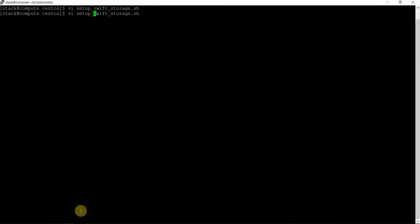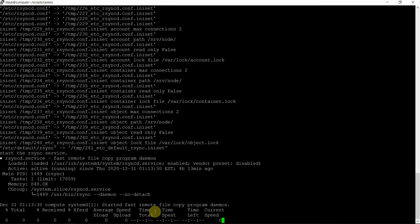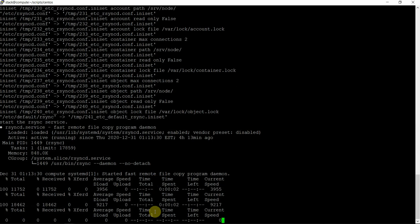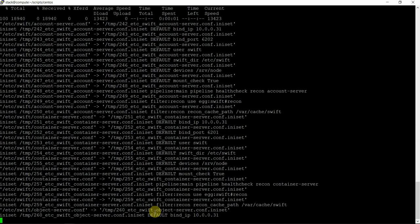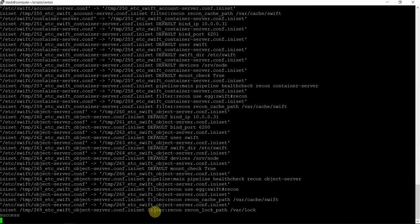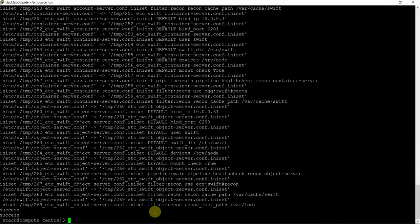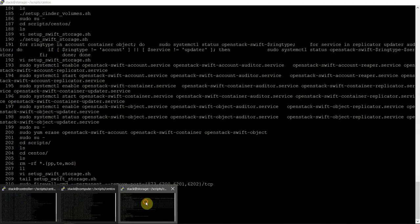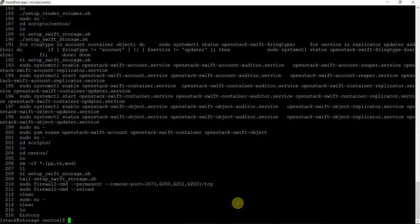Let's run this script. Packages are already installed, configuration done, service started, and then downloading the scripts, configuring this, and opening the port. Successfully completed. The same process — exactly the same file — we have on the storage node also.